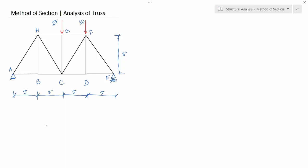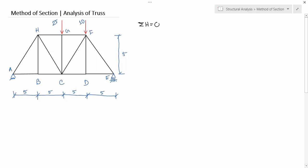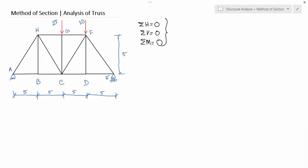Since the section has finite dimensions, there is an extra equilibrium equation compared to the method of joints. In the method of joints there are only two equilibrium equations: summation of horizontal forces equals zero and summation of vertical forces equals zero. But here there is an extra equilibrium equation — summation of moments equals zero. These three equilibrium equations can solve a maximum of three unknown forces.